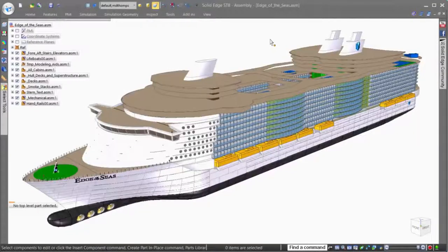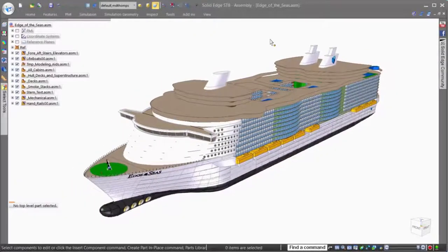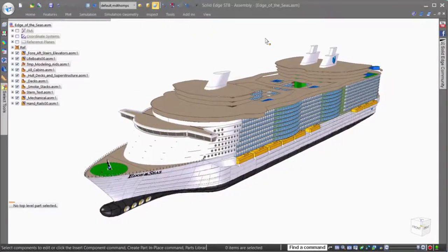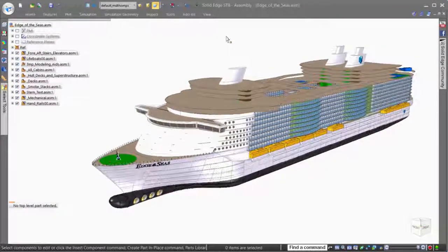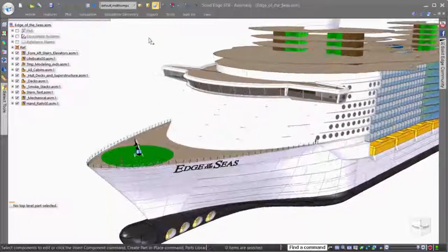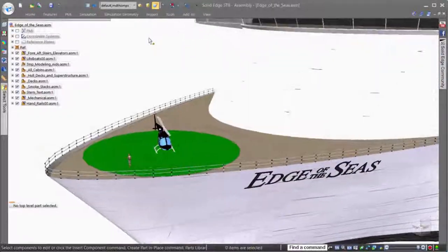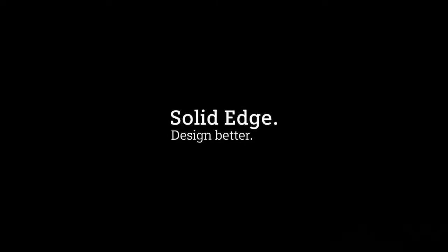Solid Edge provides you with all the tools you need to work more efficiently in assemblies, whether 13,000 parts, or even 2.5 million. Solid Edge, design better.